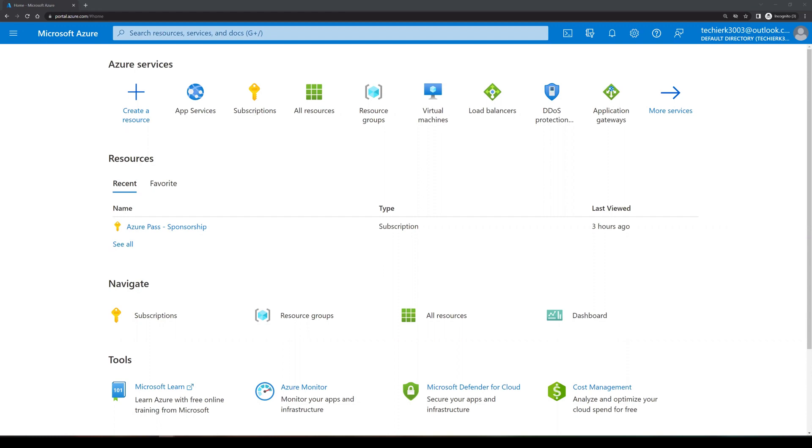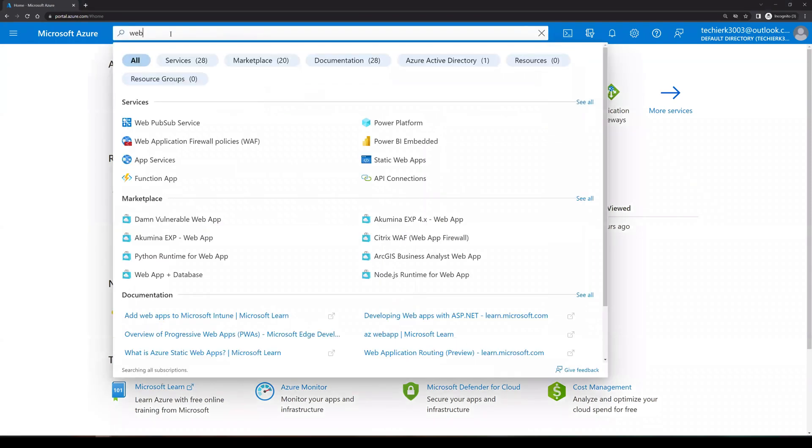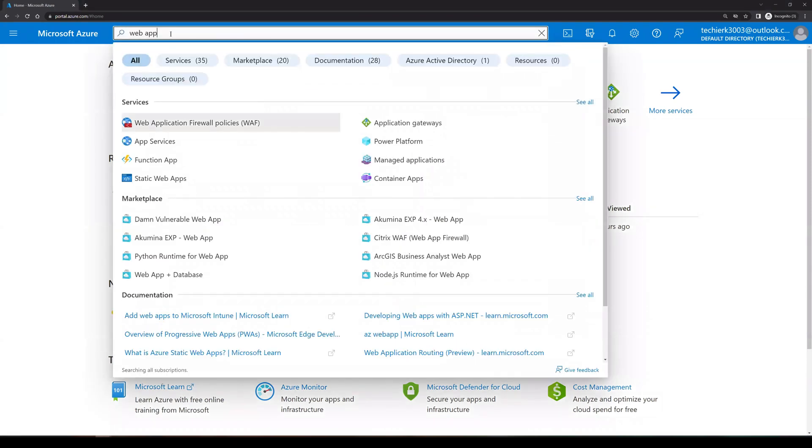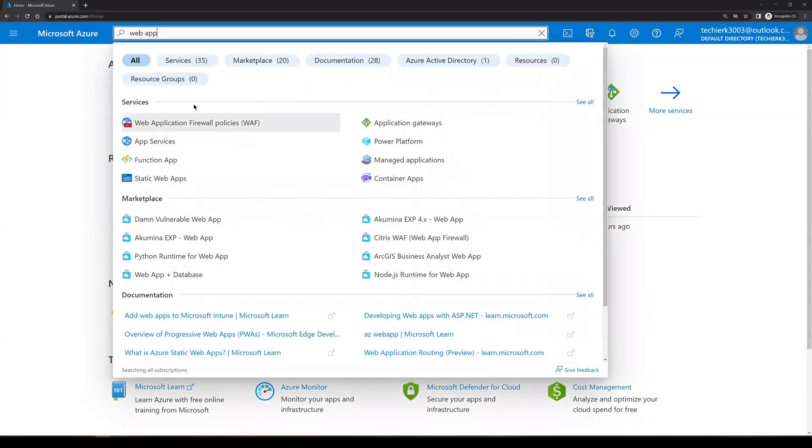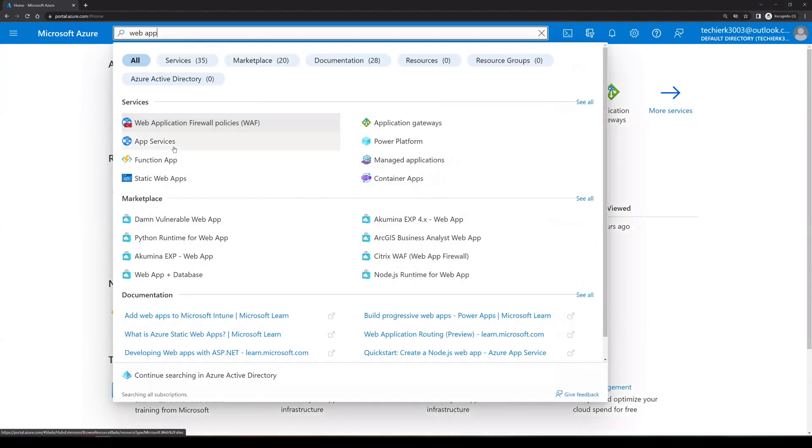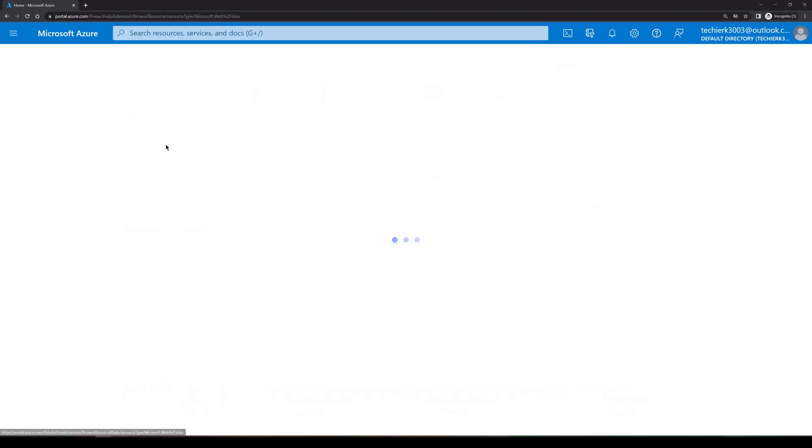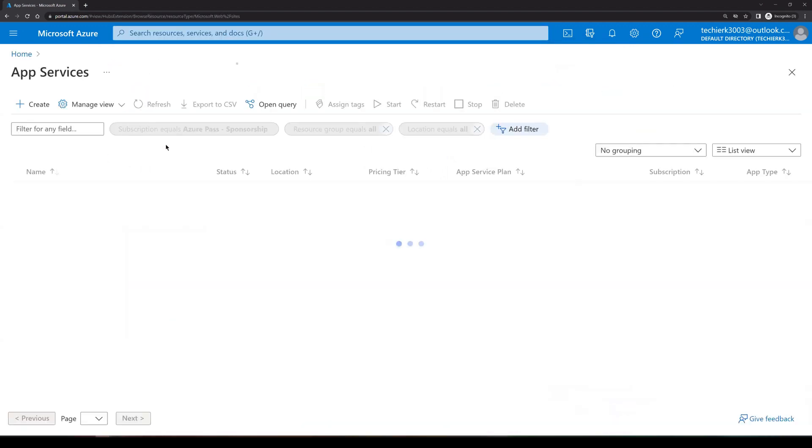So let's go to Azure and search for web app. So we can see an option of app services. So click on app services. Click on create.